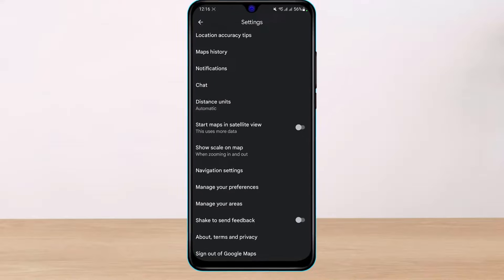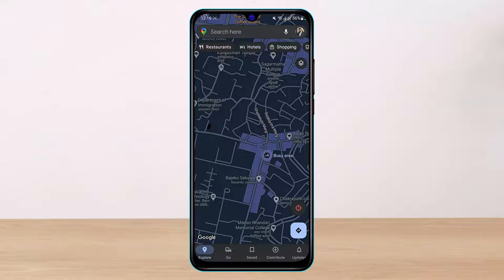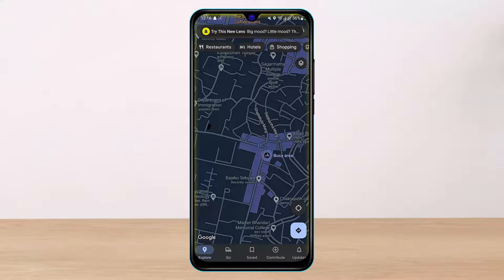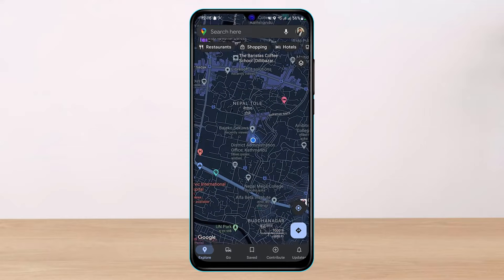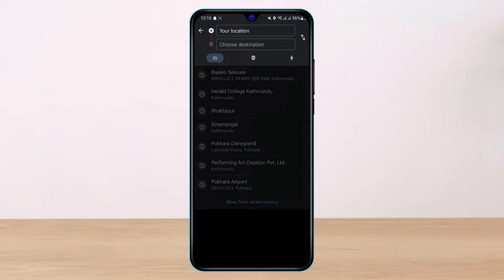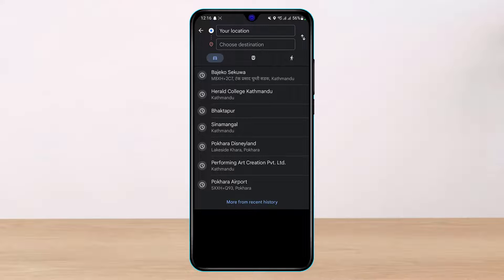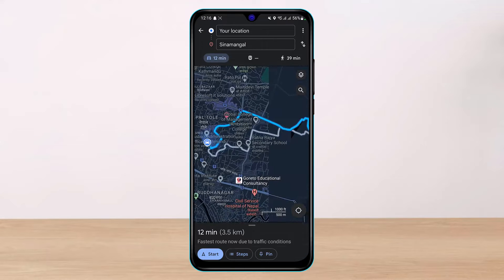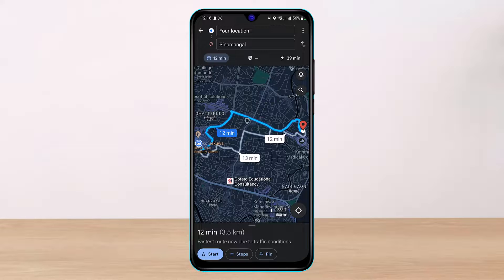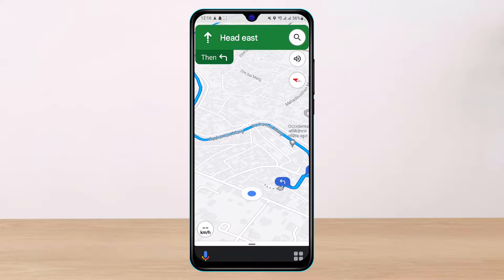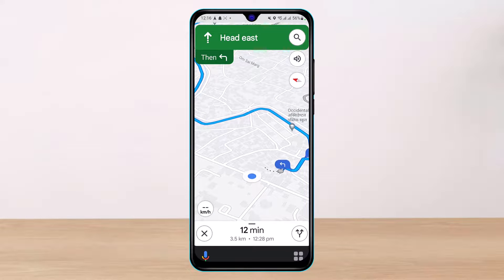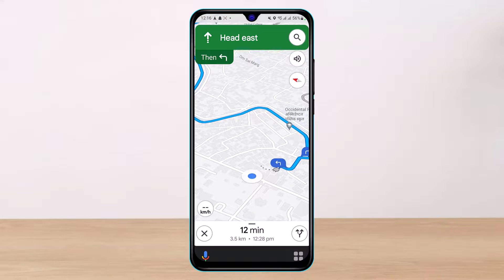Once that's turned on, whenever you navigate to a new location, the speedometer will show up on screen. You can set your destination and you'll be able to see your guides and speedometer along the route. As you can see on the left-hand side of the screen, it displays kilometers per hour. And that's how you enable the speedometer and speed limits on Google Maps.